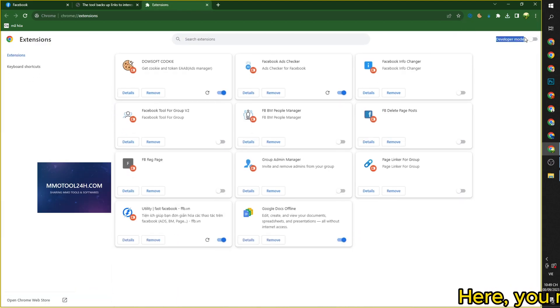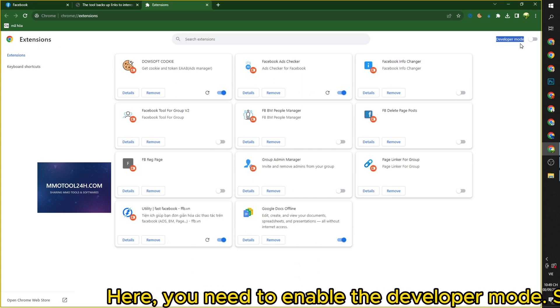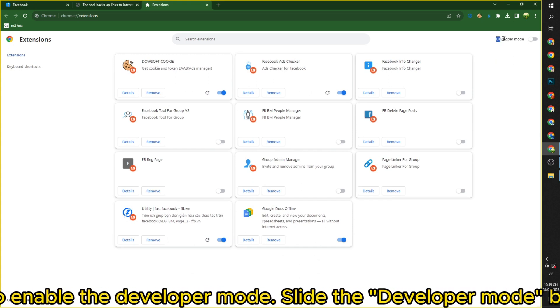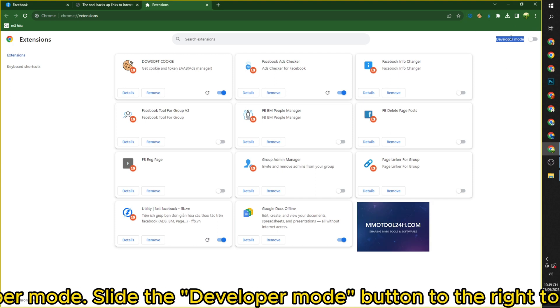Here, you need to enable the developer mode. Slide the developer mode button to the right to turn it on.